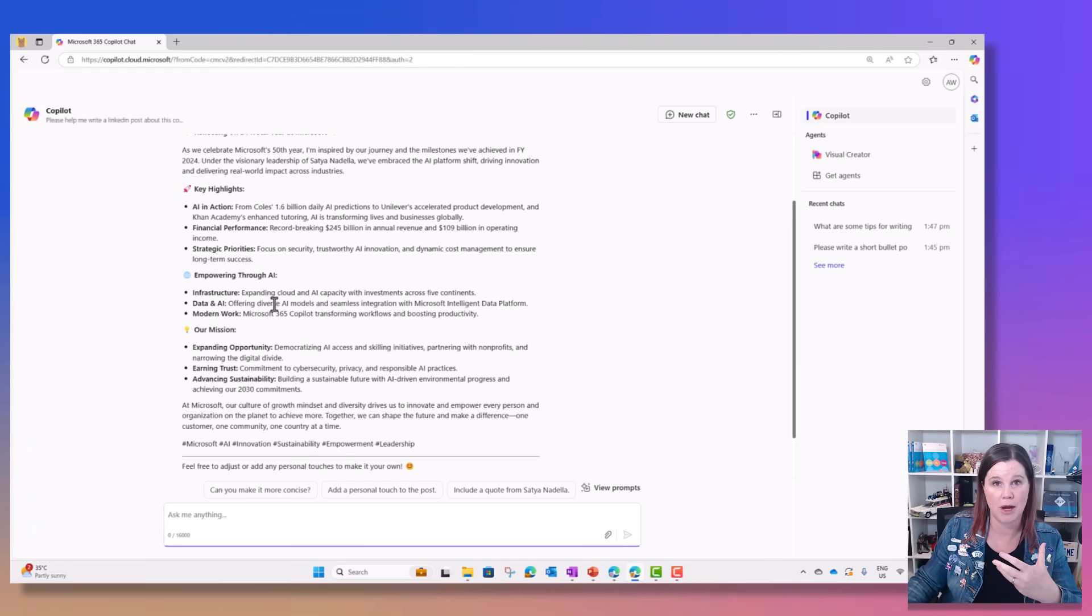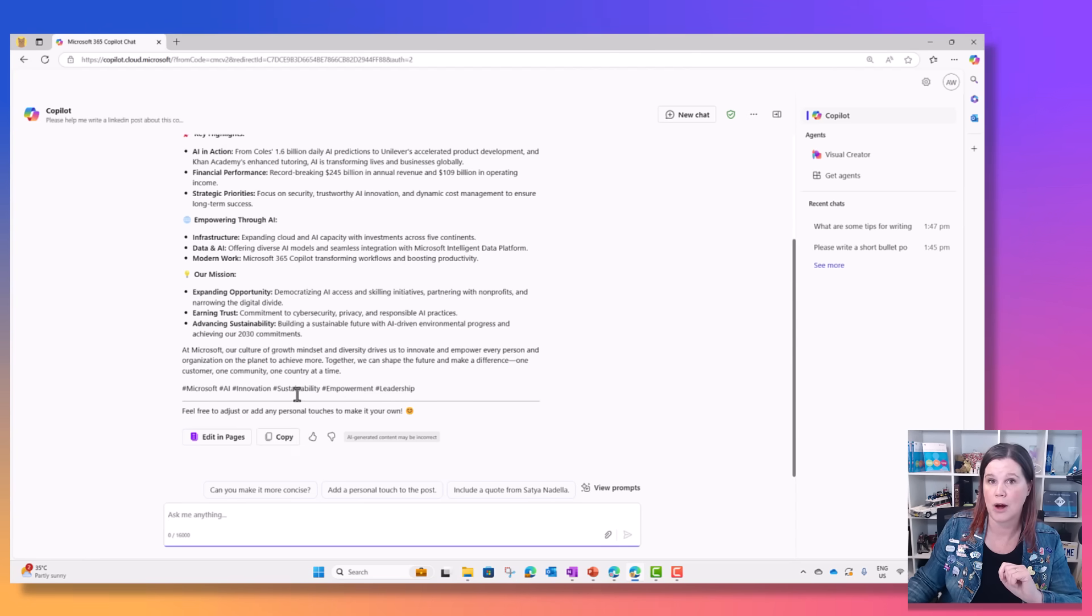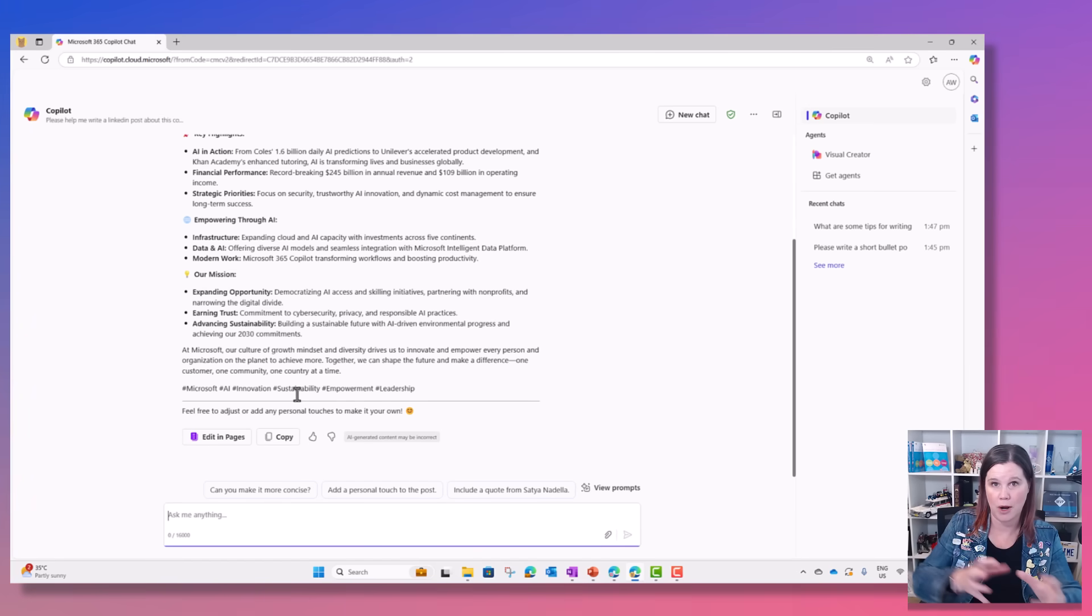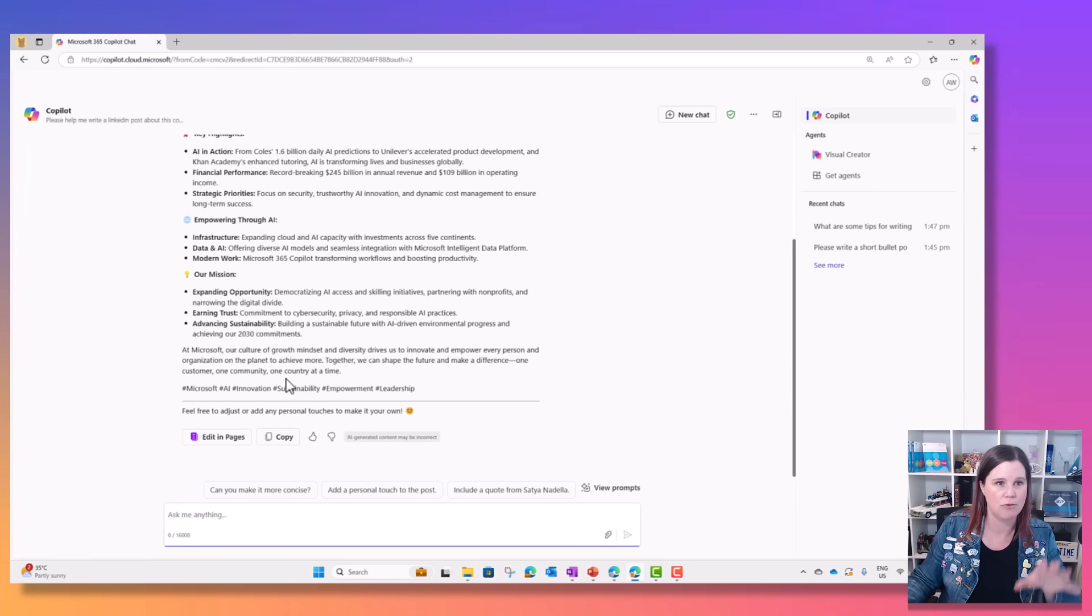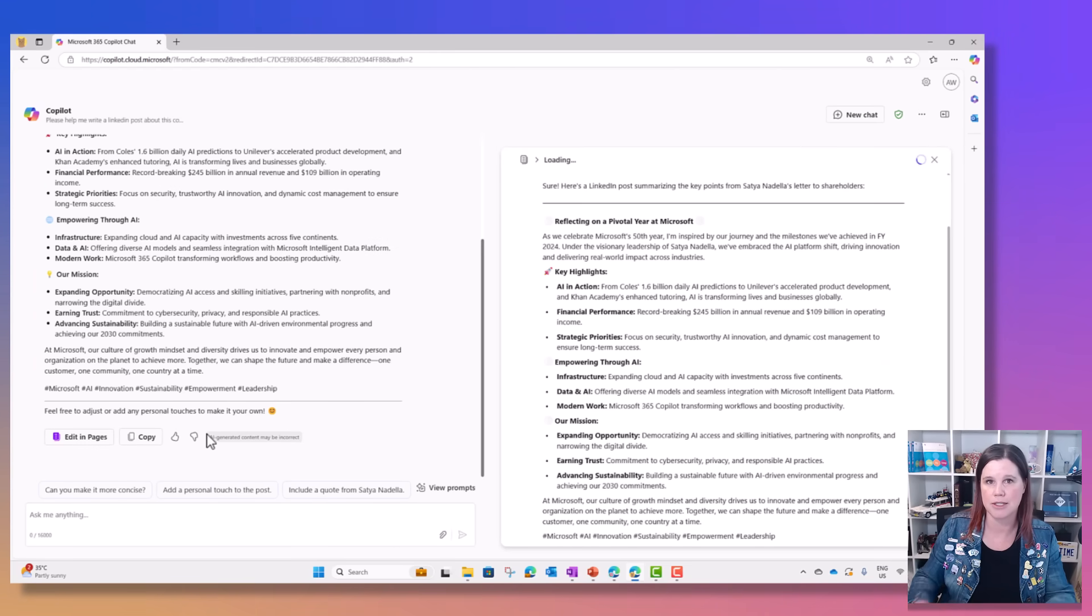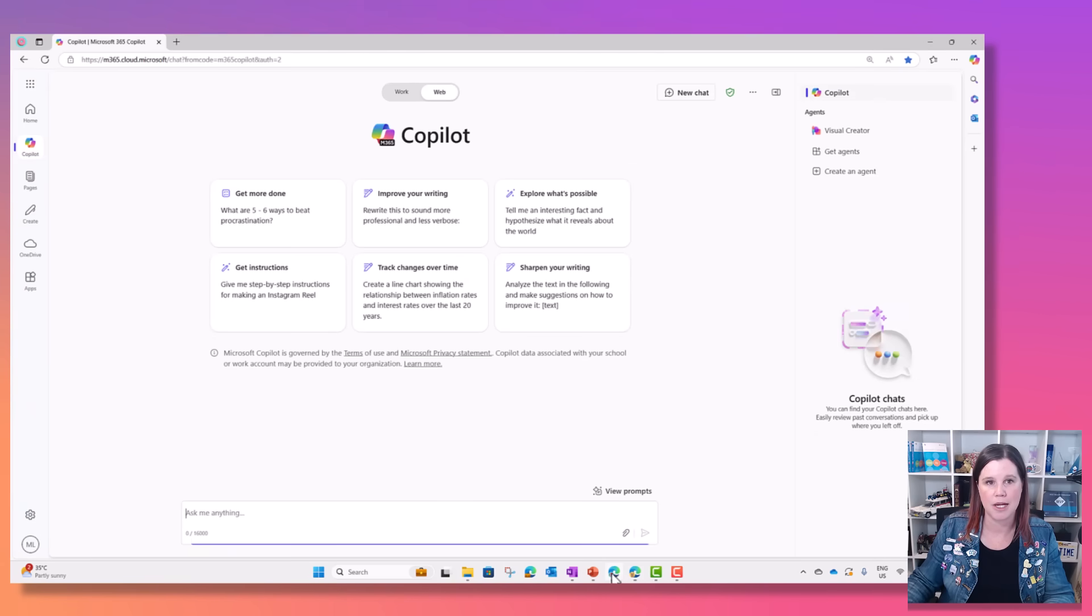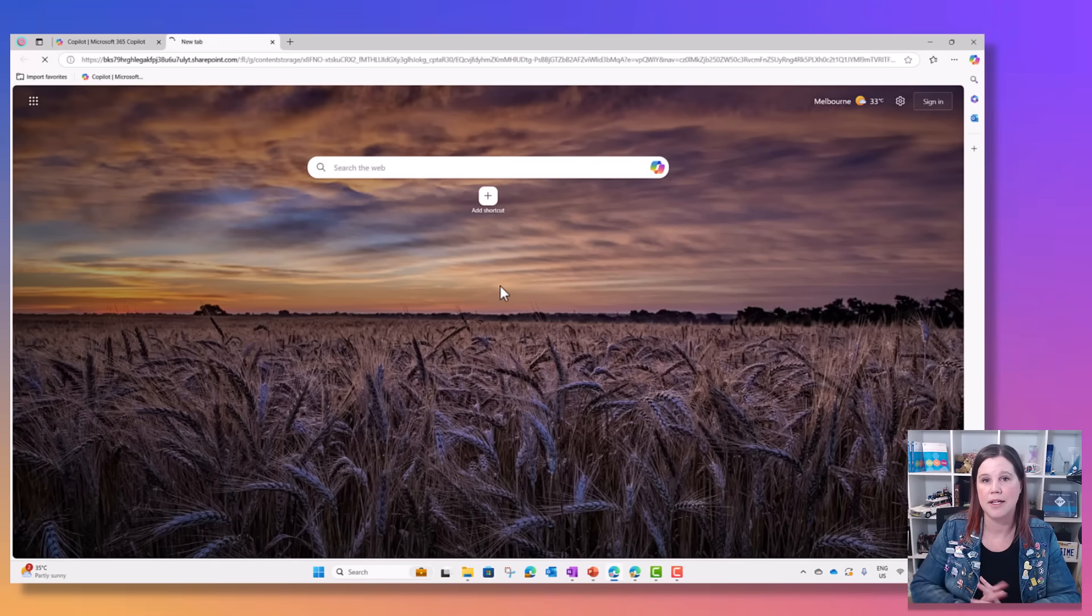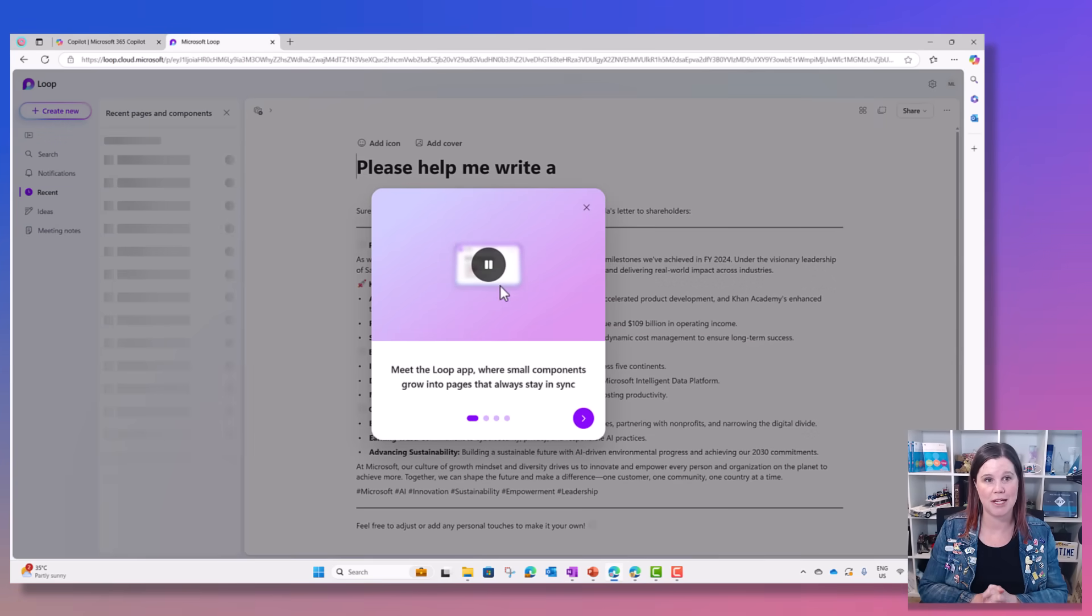I have an example of a file which is Satya Nadella's letter to shareholders. I'm going to say please help me write a LinkedIn post about this content and choose my Word document file. This is now going to use that for the context of the chat. The other thing you're getting as part of this free experience is Copilot Pages. What that allows you to do is work in collaboration with Copilot and your colleagues side-by-side to put content together. I'm going to click here and say edit in pages, which opens this side-by-side experience.